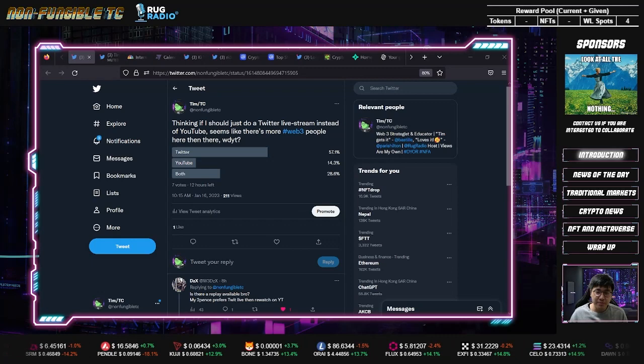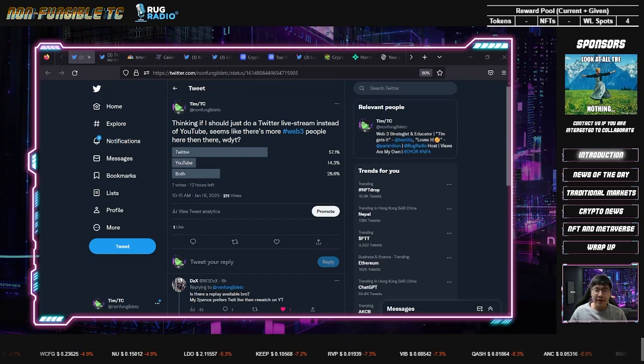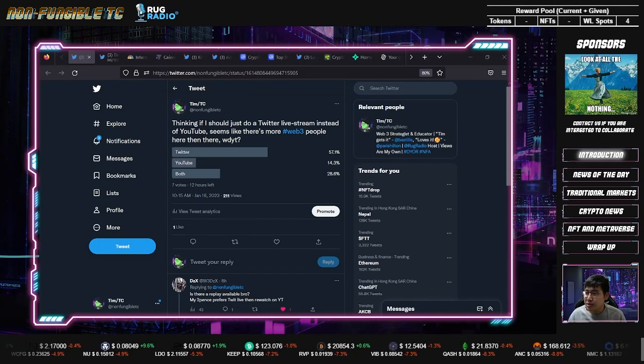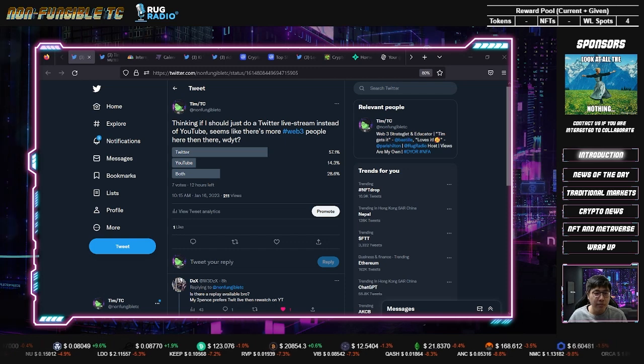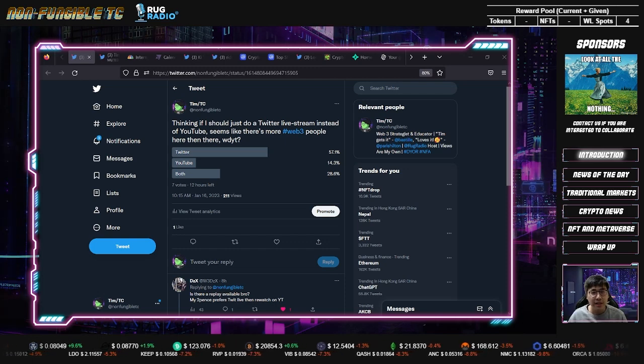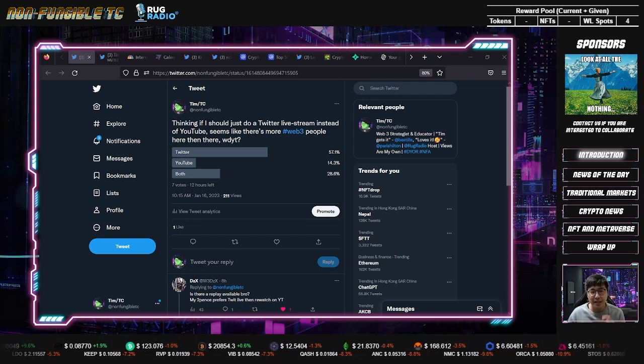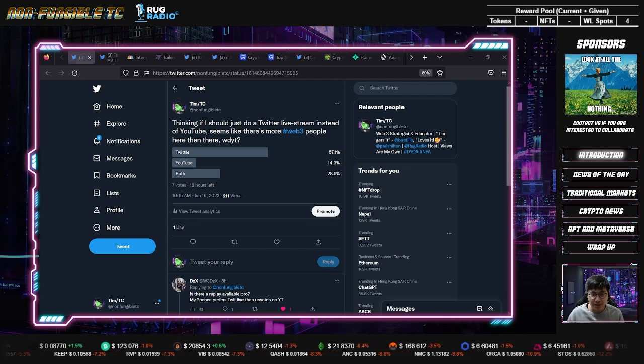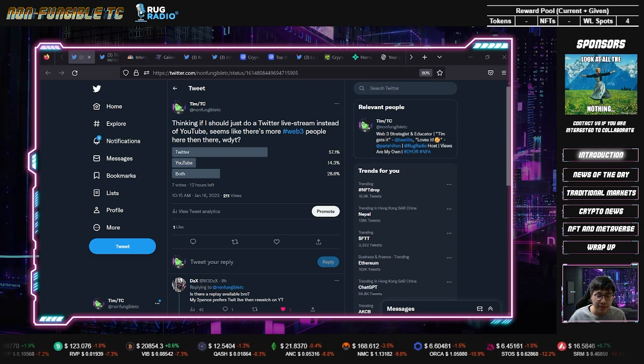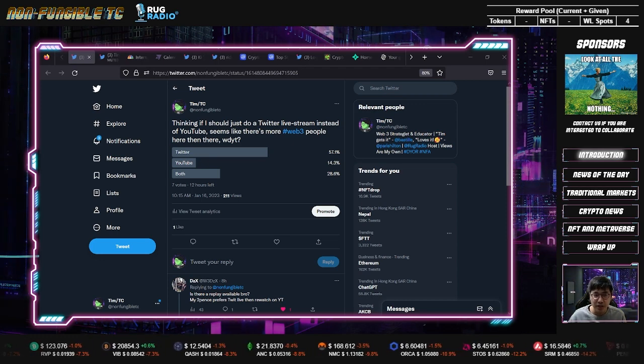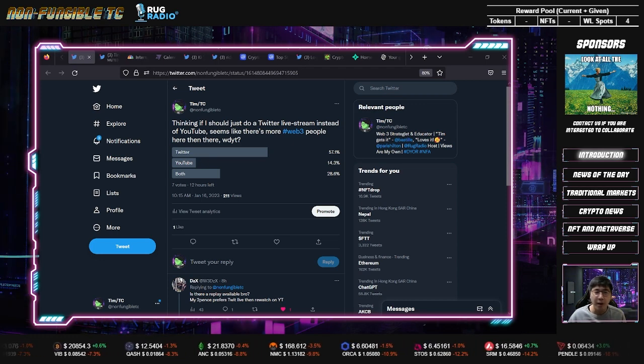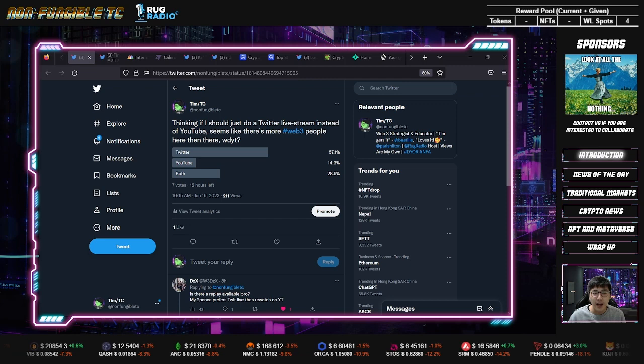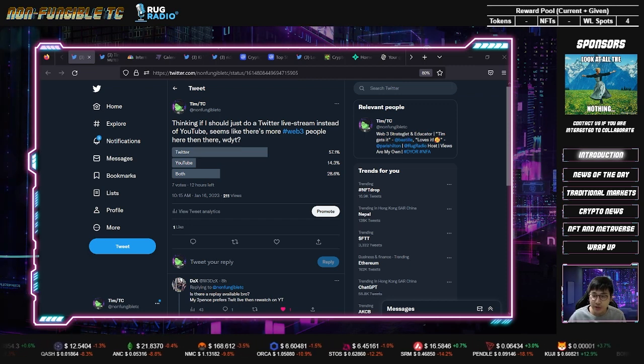What's up, this is your host non-fungible TC, non-fungible today and non-fungible tomorrow. You might have noticed something new today. This stream is actually being broadcast to Twitter, so if you're on Twitter feel free to say hi, give a like, and retweet.